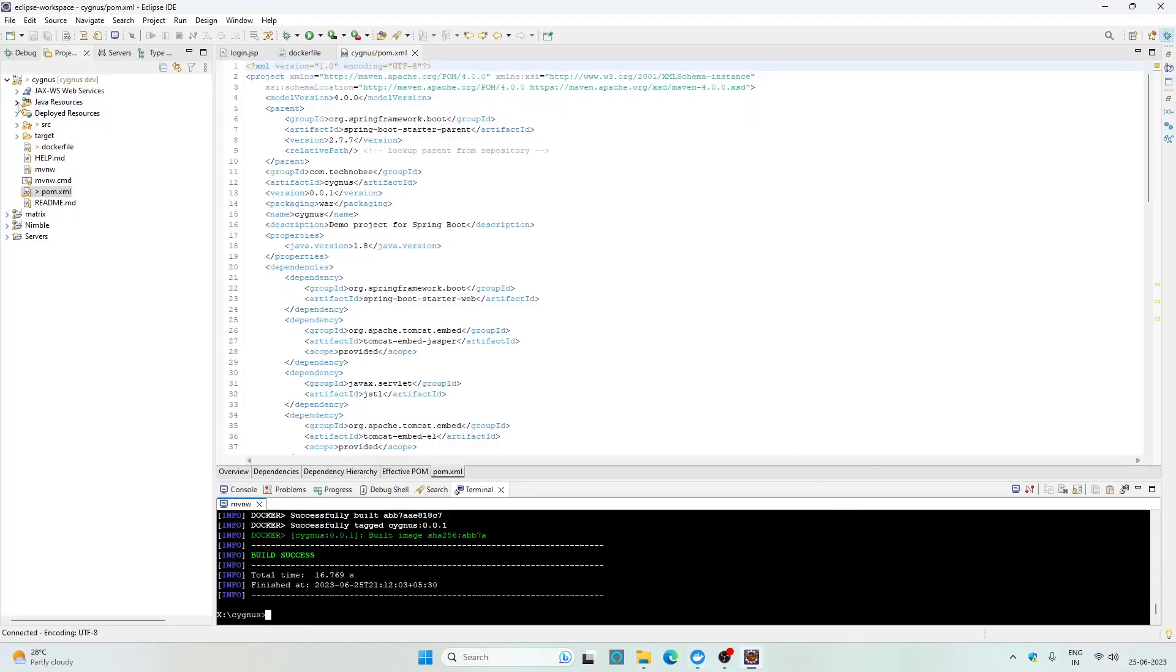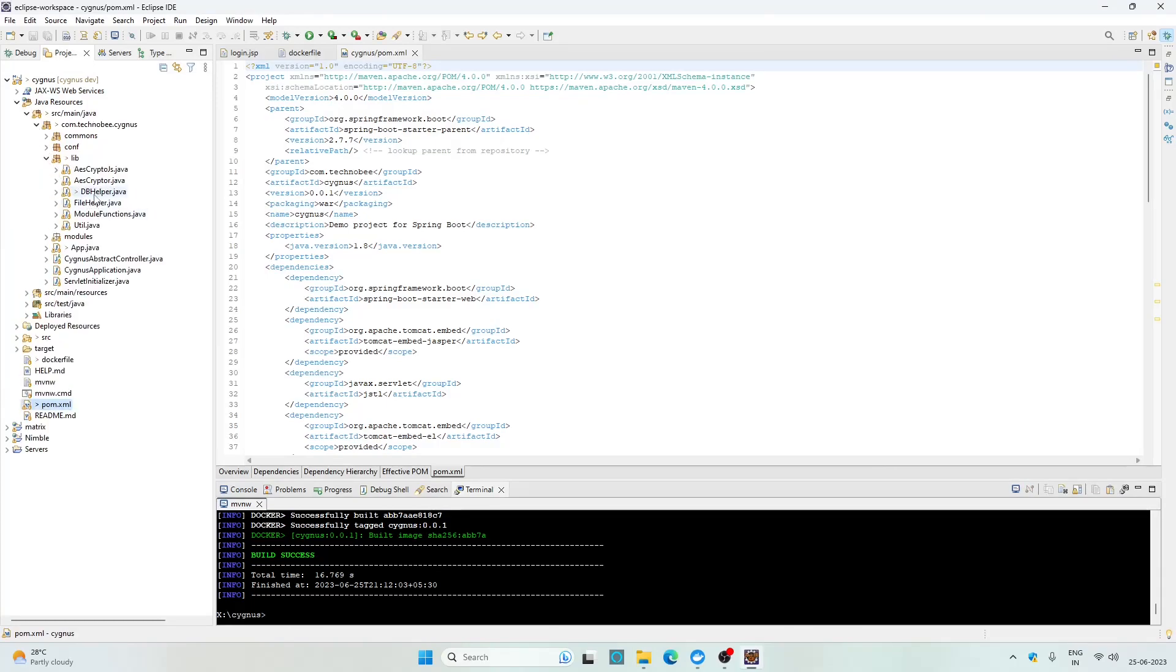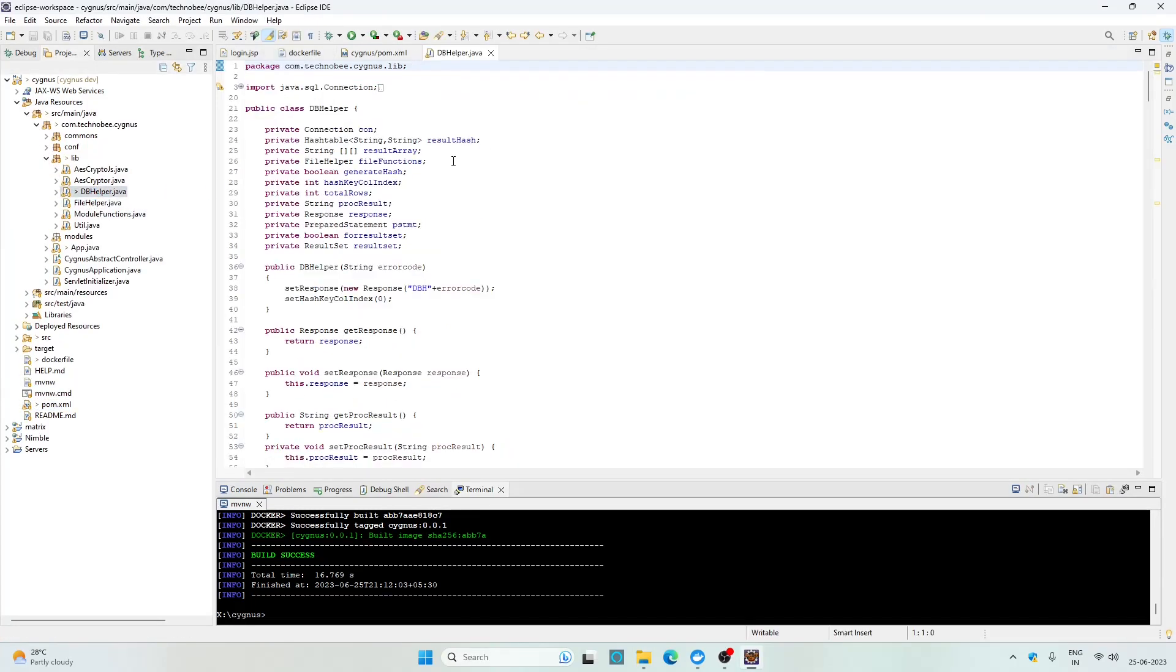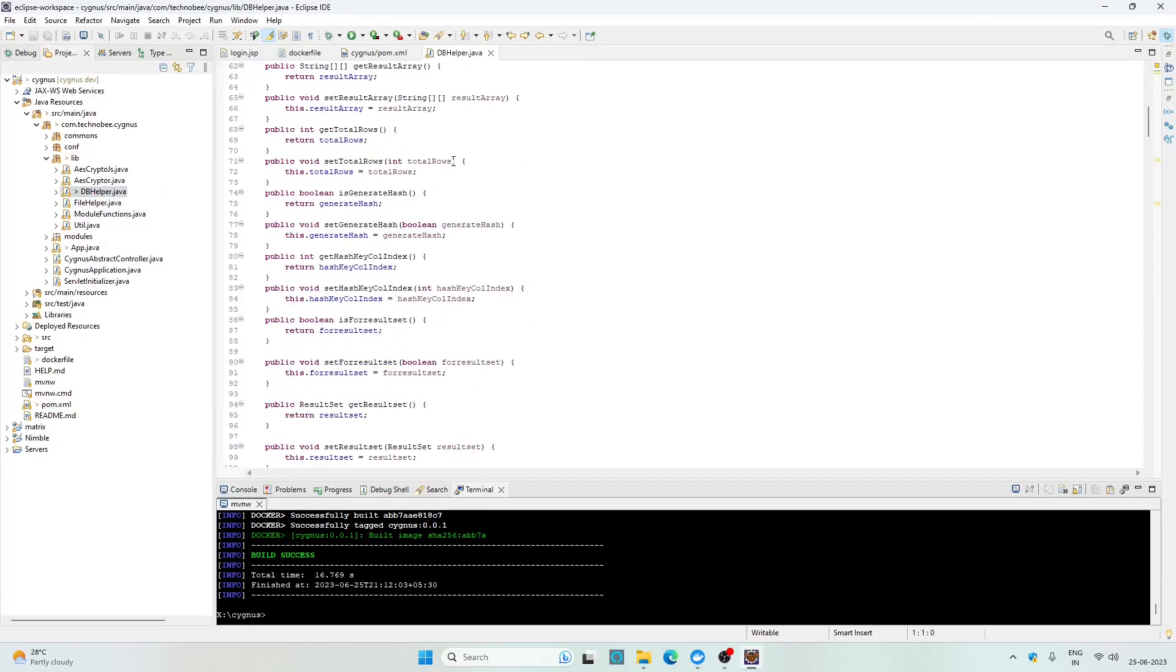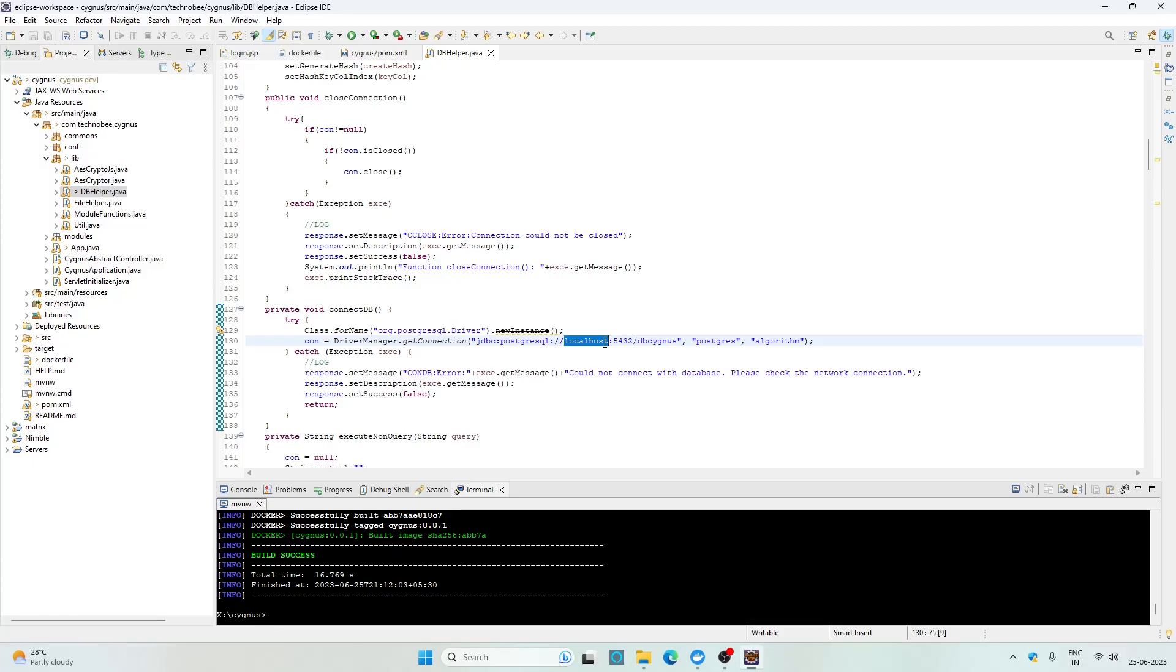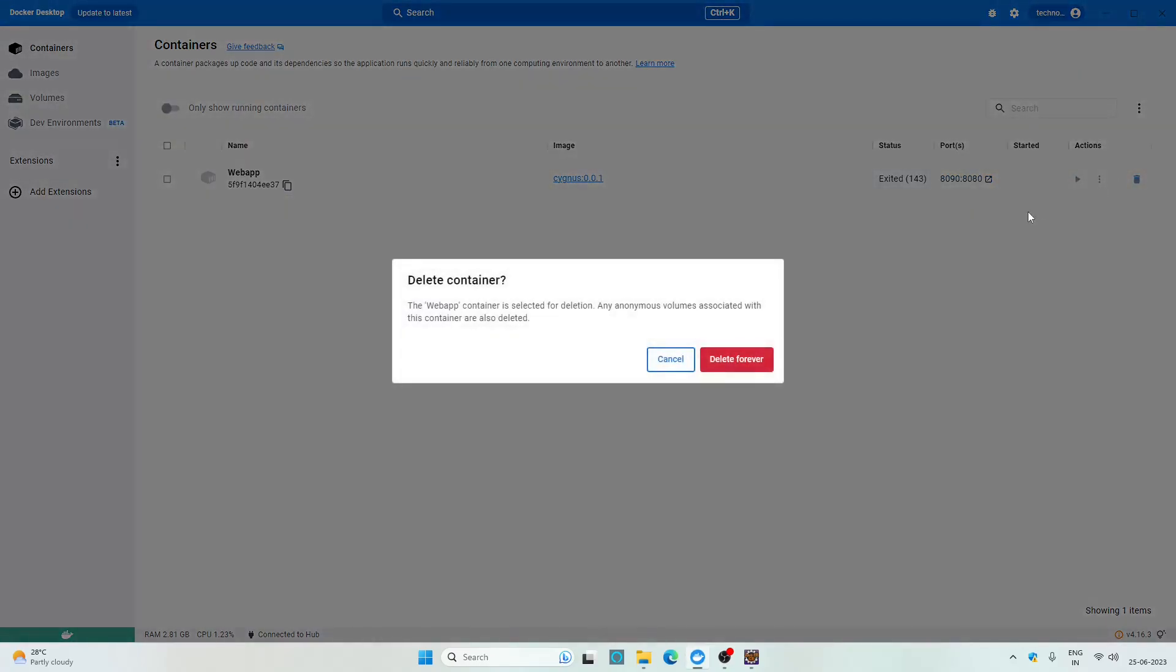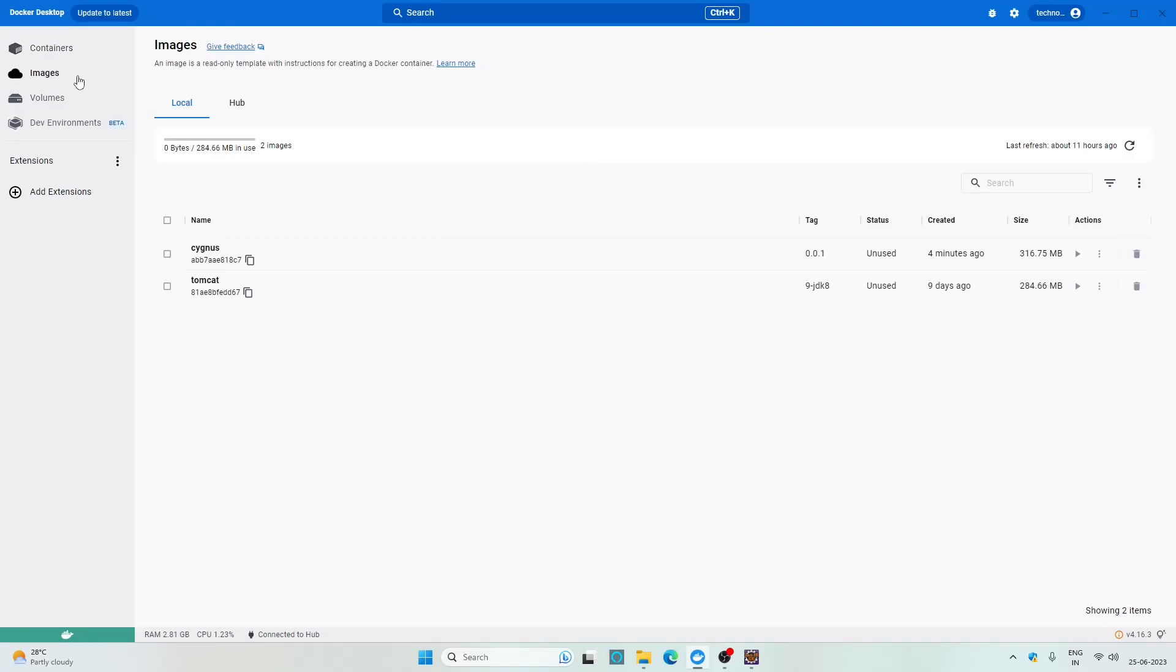In this project the connection string is here inside this DB helper. Yes, I know this is a bad practice but no issues, I will fix this as well. But for now let's change this connection string so that our container can access the database which is quite simple. We just need to replace this localhost with host.docker.internal and that's it. Let's save this file. Go to Docker Desktop, stop this, delete this container, delete this image as well. We don't need to delete this Tomcat for now. Now go back to Eclipse and run this command again.